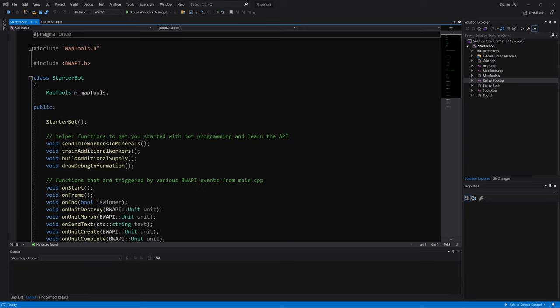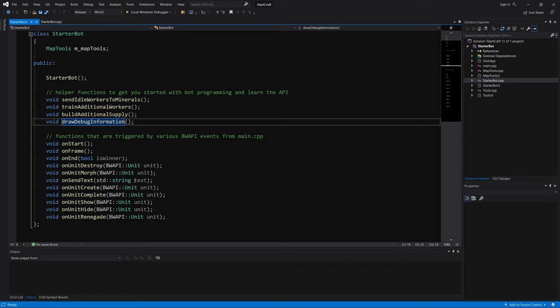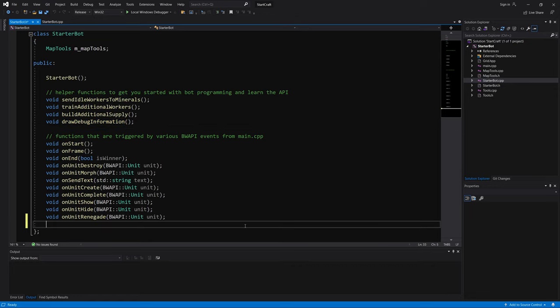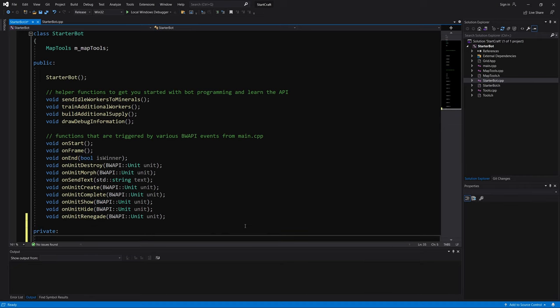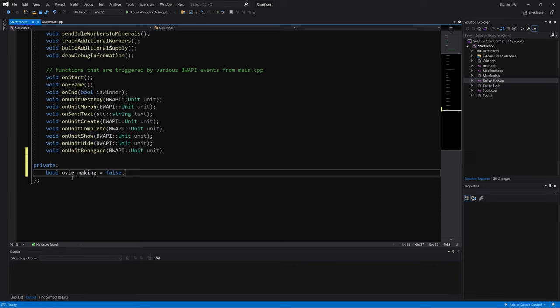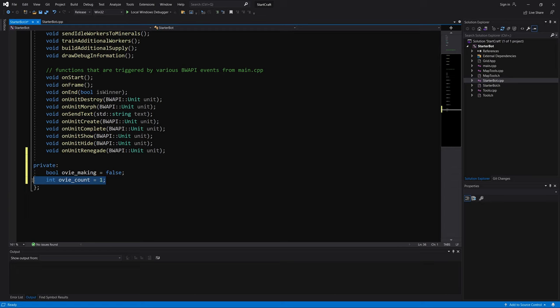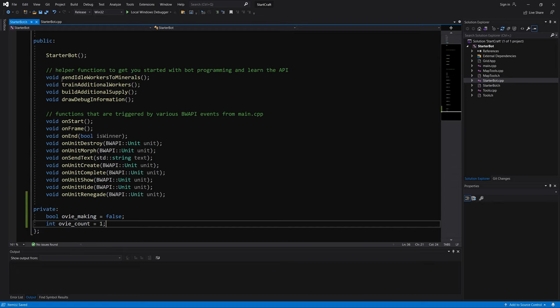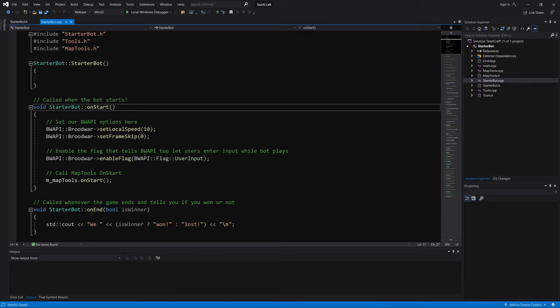So first, I will start by declaring a couple of variables in the starter bot header file. Let me make a variable for whether an overlord is being made or not called ov_making. And an integer variable for counting the number of overlords. And we start with one overlord at the beginning of the game. So we will start with one here. And I'm setting it in the header file, so that these two variables can be used in different void classes. Those are the only two variables that we need.